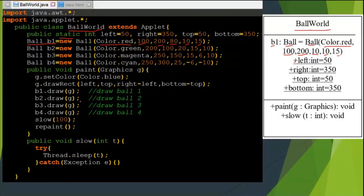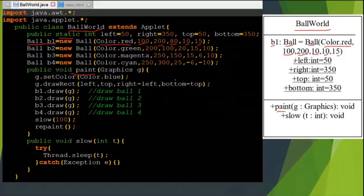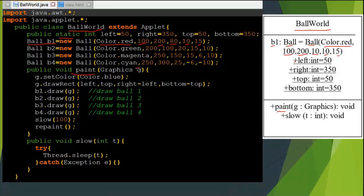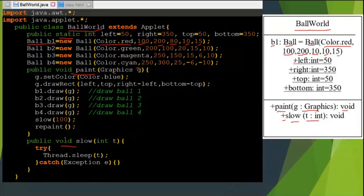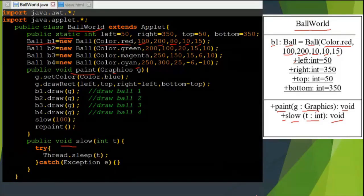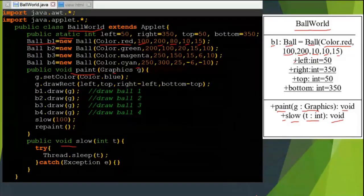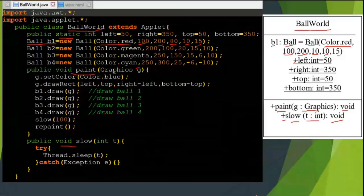Next comes to the paint function. The paint function takes parameter g, which is an object of class Graphics. So g colon Graphics, return type is void. The last one is slow - public void slow, passing parameter integer t. We define it as plus slow, then t colon integer, return type colon void. I hope you understand how we draw from the code of BallWorld.